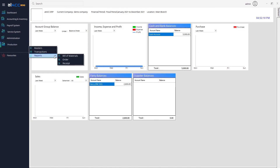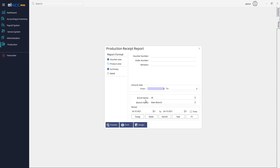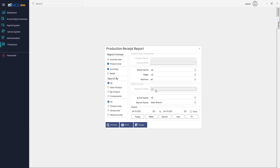The last report is the Receipt Report, which is similar to the Order Report but shows the products that have been received after ordering. You can filter by voucher number, order number, remarks, amount range, BOM name, branch, and product wise — just like in the previous report. That covers everything about the production module.